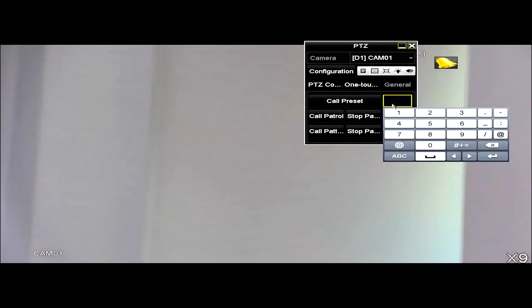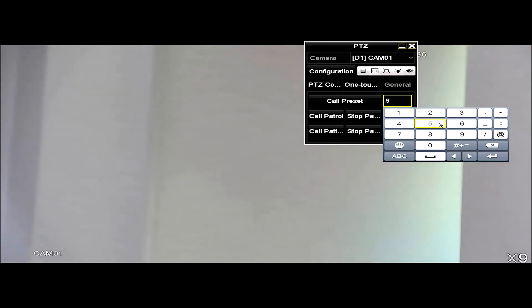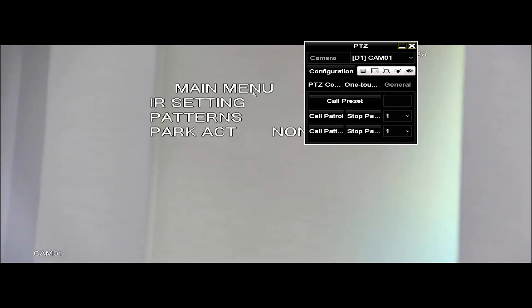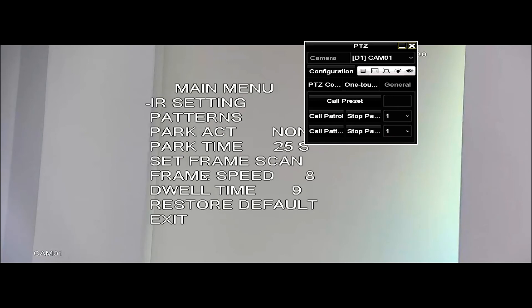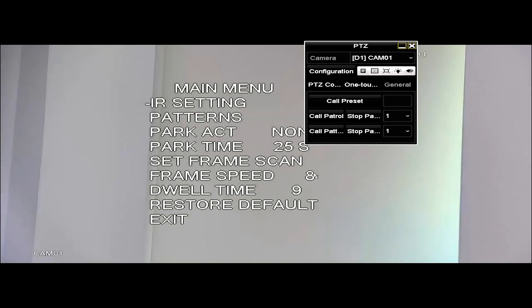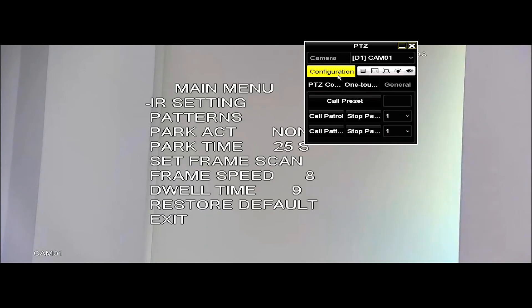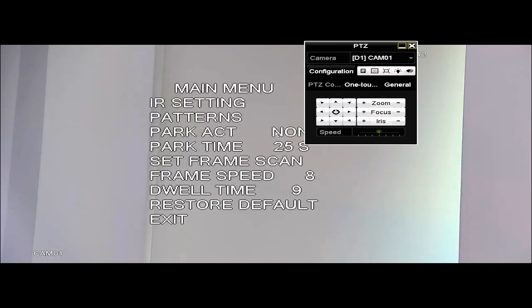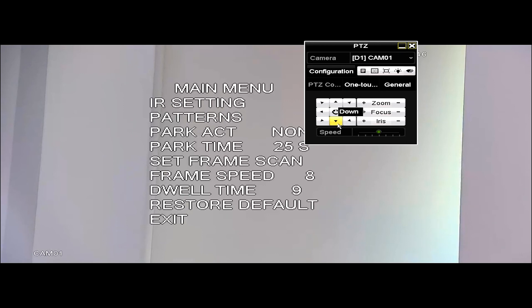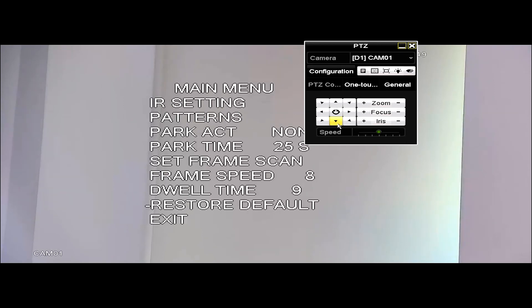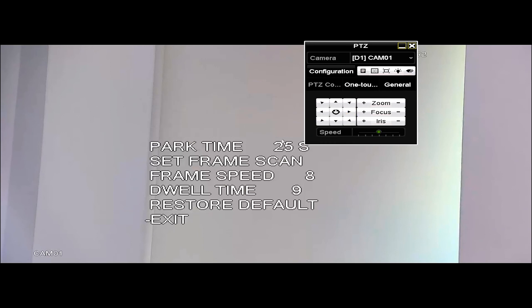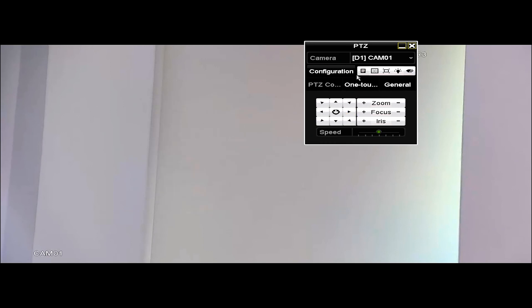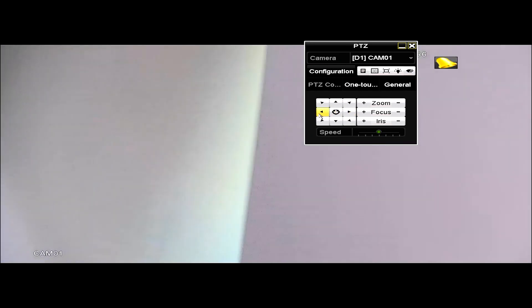And also, we have a hidden function to customize the camera. So preset 95, when we call that, it will bring up the main menu of our camera. We have infrared, park action, park time, dwell time, a lot of things we can do. And to close this, we just go back to the control panel. You see there's a little line here, preset selection. And then we select exit, and we click on right. And then this menu will move away, and we can go back to controlling our camera.